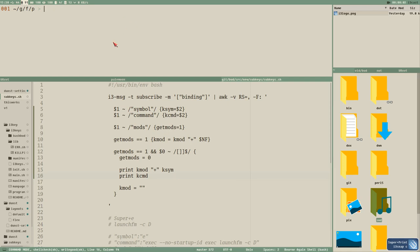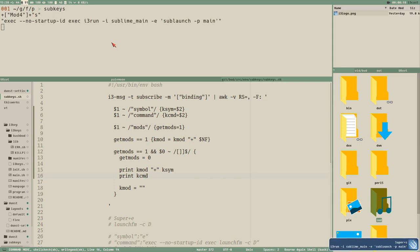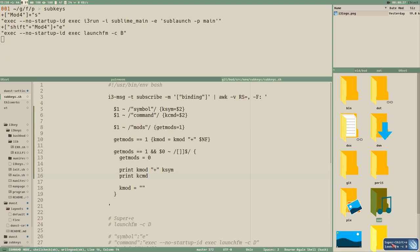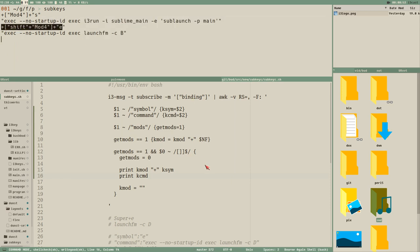Hello everybody, this is Badrich. Let's continue our sub-keys script that will eventually create a dance notification with the last key binding executed from i3. Right now the output looks like this — for example 'super shift e' — but it says 'shift mod4 e' with a lot of junk in the line that we need to clean up. This video will be about how to clean up these strings.